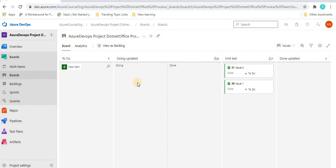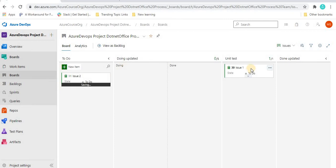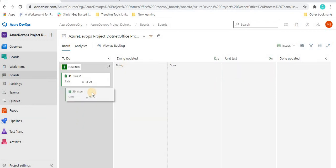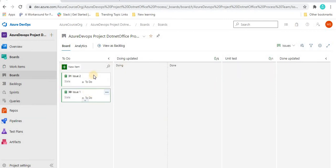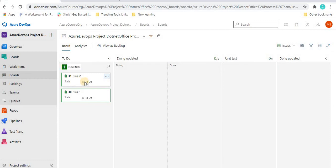So this is how you can add columns, use the progress/WIP bar, and split a particular column — all these things we can do with the Kanban board columns. Now let's understand what else we can do. I'll move both tickets back to To Do and now we'll play around with the cards. Cards are basically the boxes you see on the board for each work item.